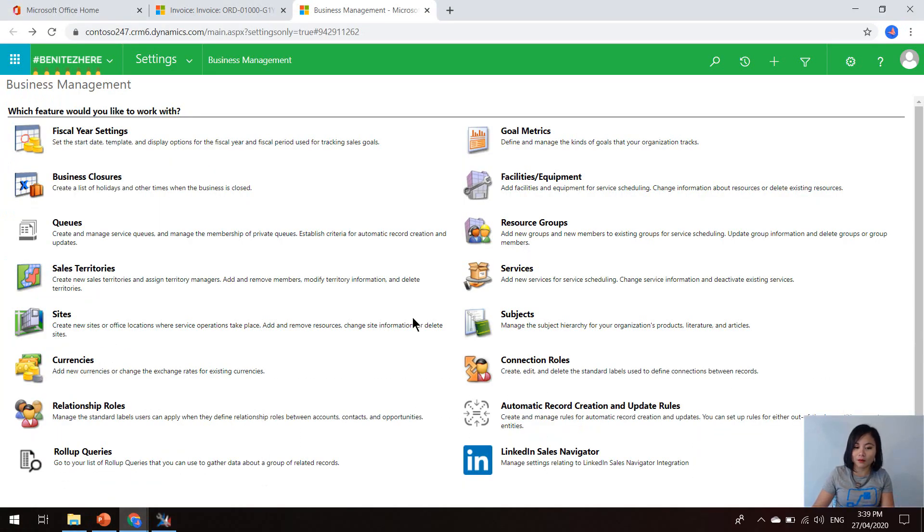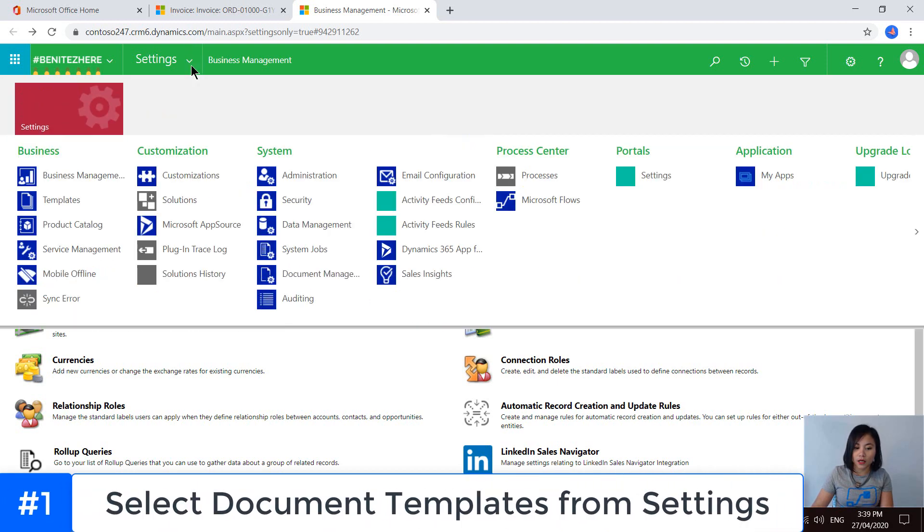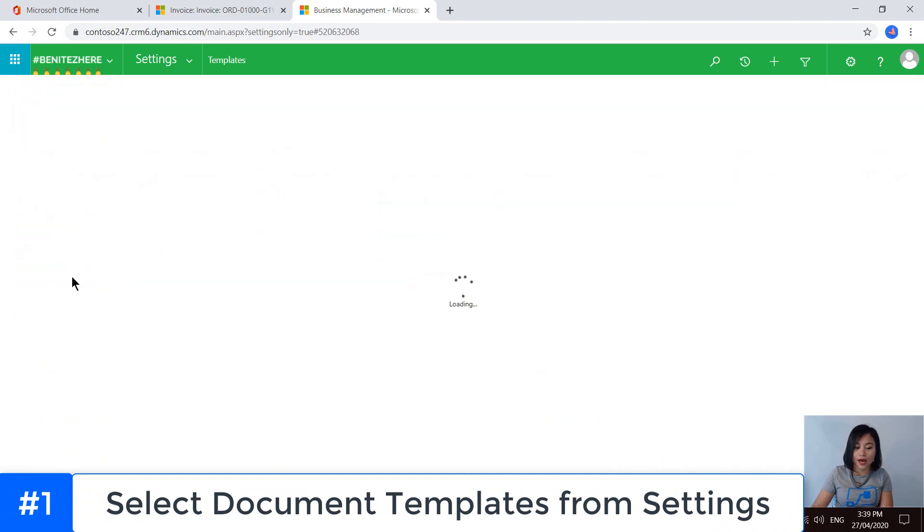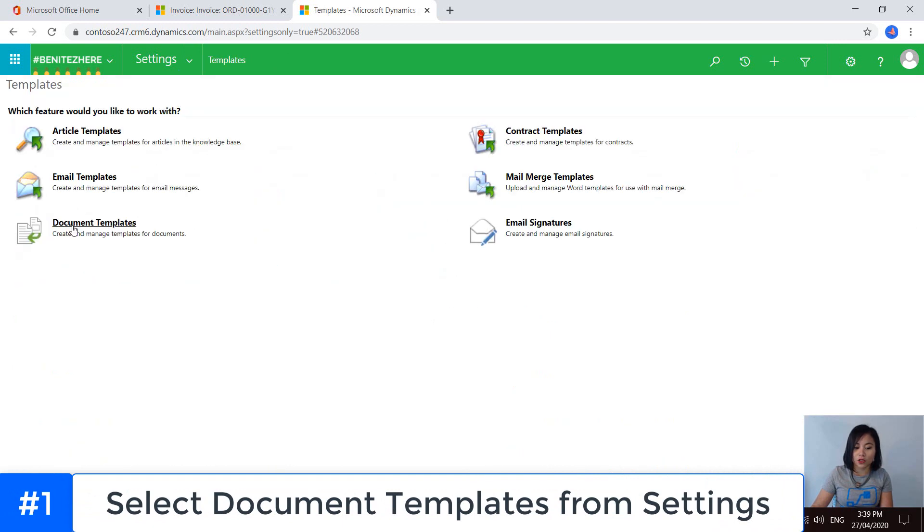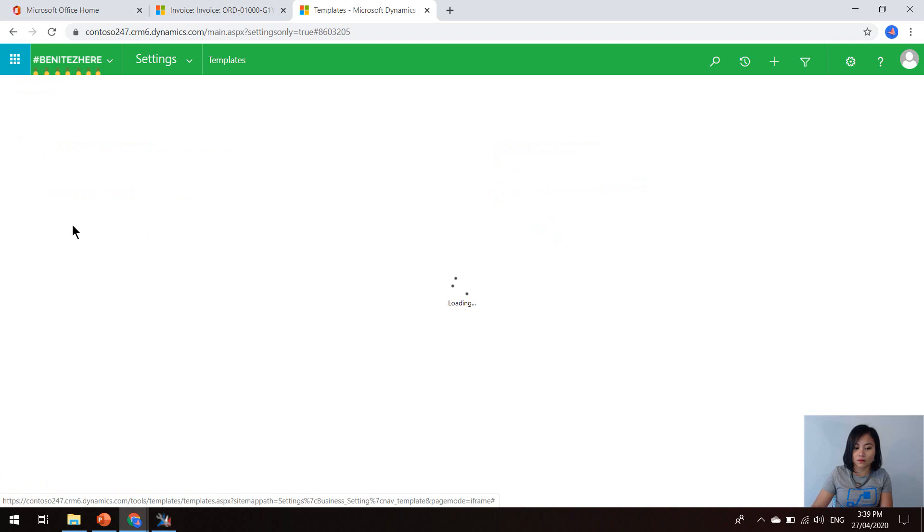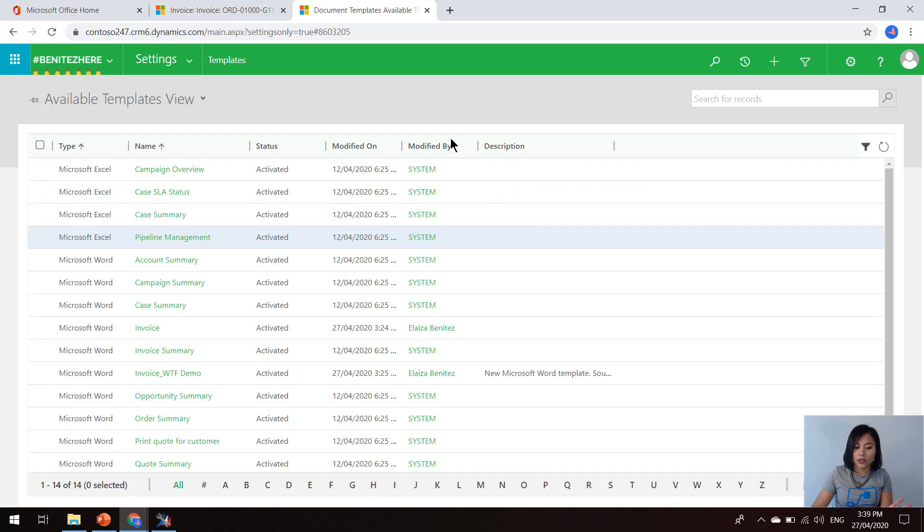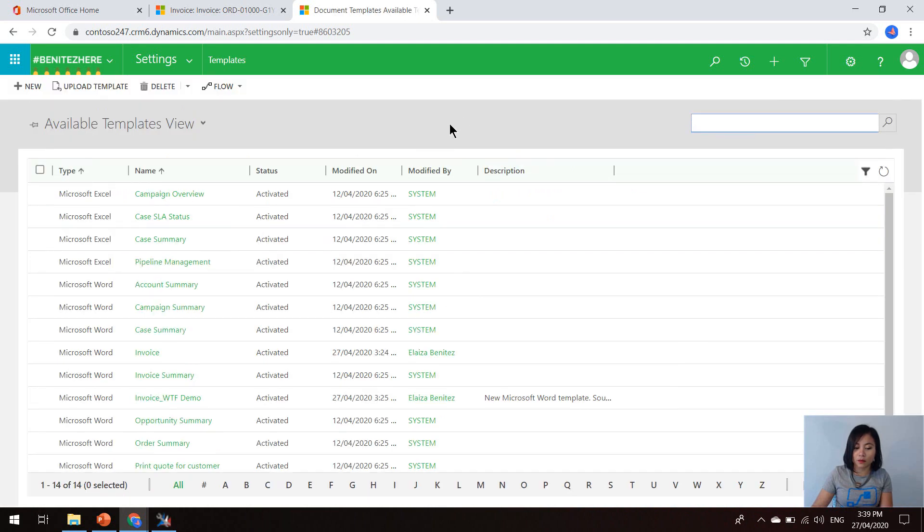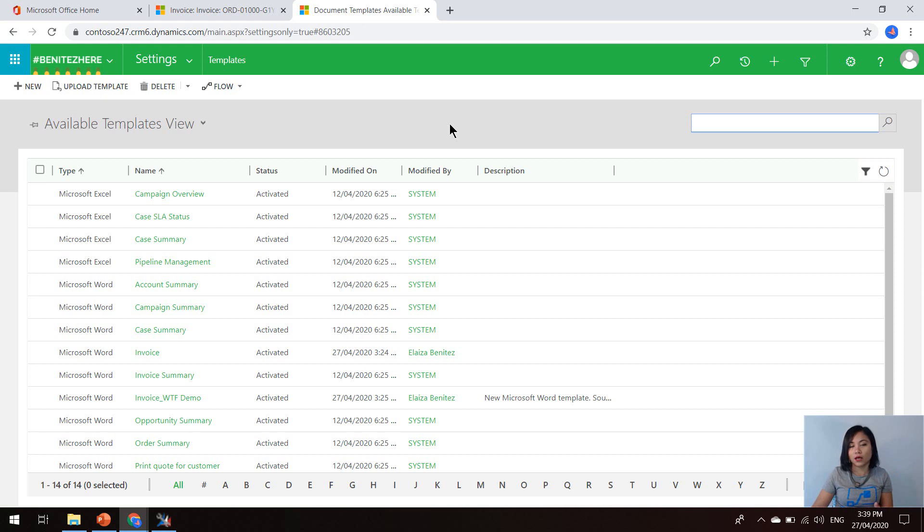I'm in my Dynamics 365 instance and I'm in the settings area. You want to head over to the menu and select templates, and there will be an option called document templates. When you select document templates, there will be a list of templates that are available in your Dynamics 365 instance today.